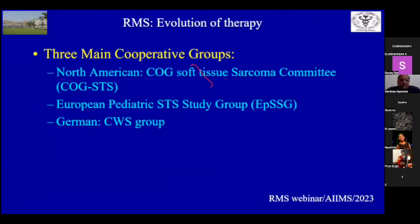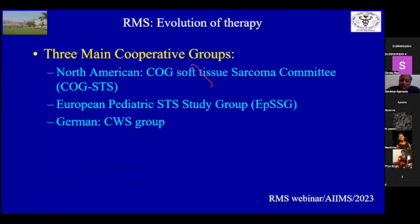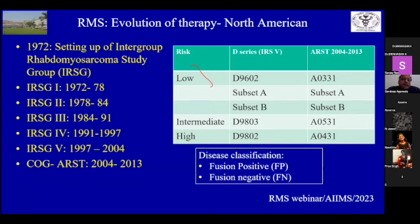When you look at the evolution of therapy for RMS, there have been three main cooperative groups over the last four to five decades: the North American group — COG Soft Tissue Sarcoma Committee, now called COG STAS; the European Paediatric Soft Tissue Sarcoma Study Group, EPSSG; and the German CWS group. There are a lot of studies over the last five decades and I will highlight some of the important ones.